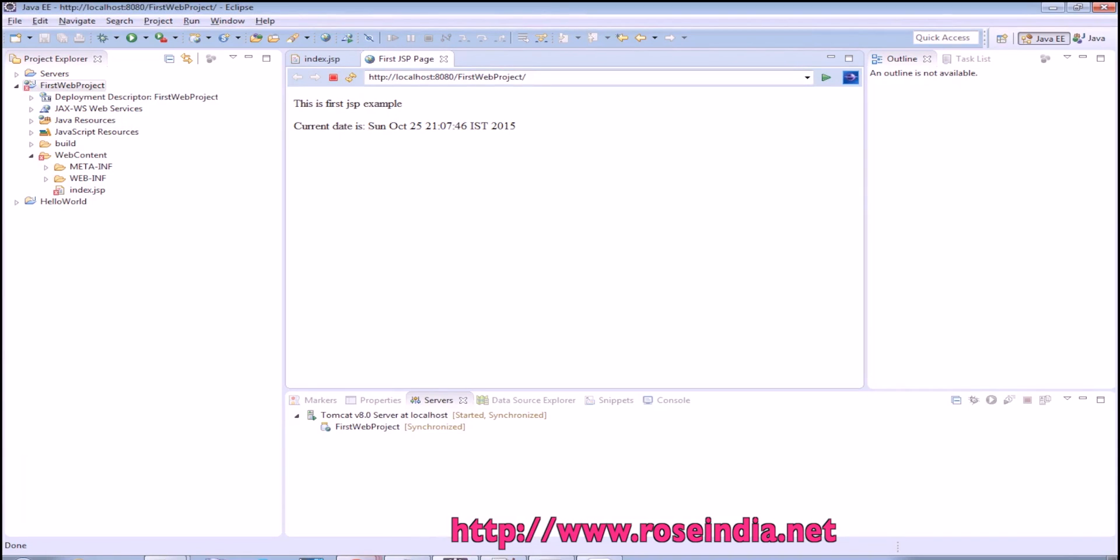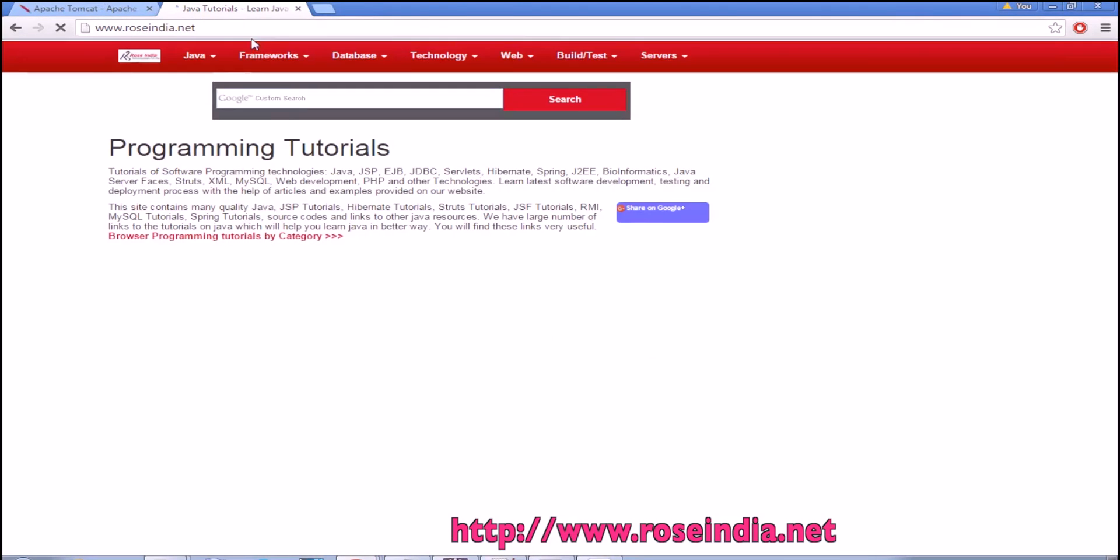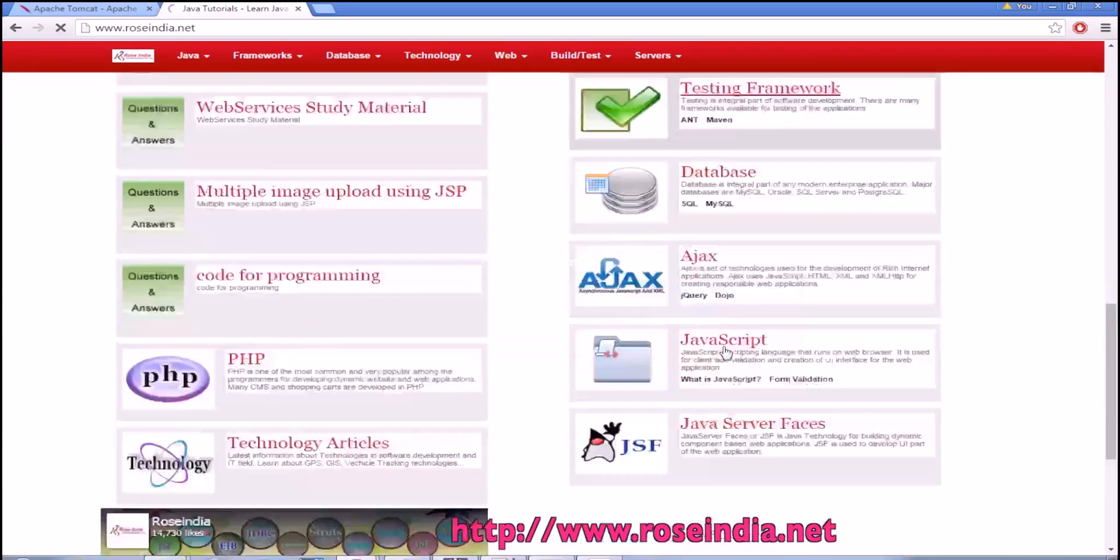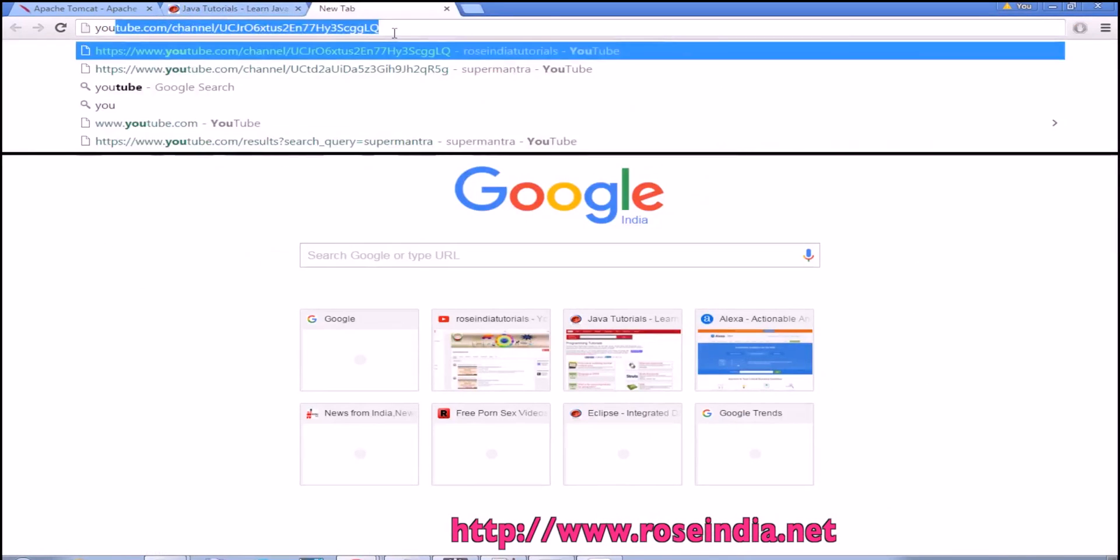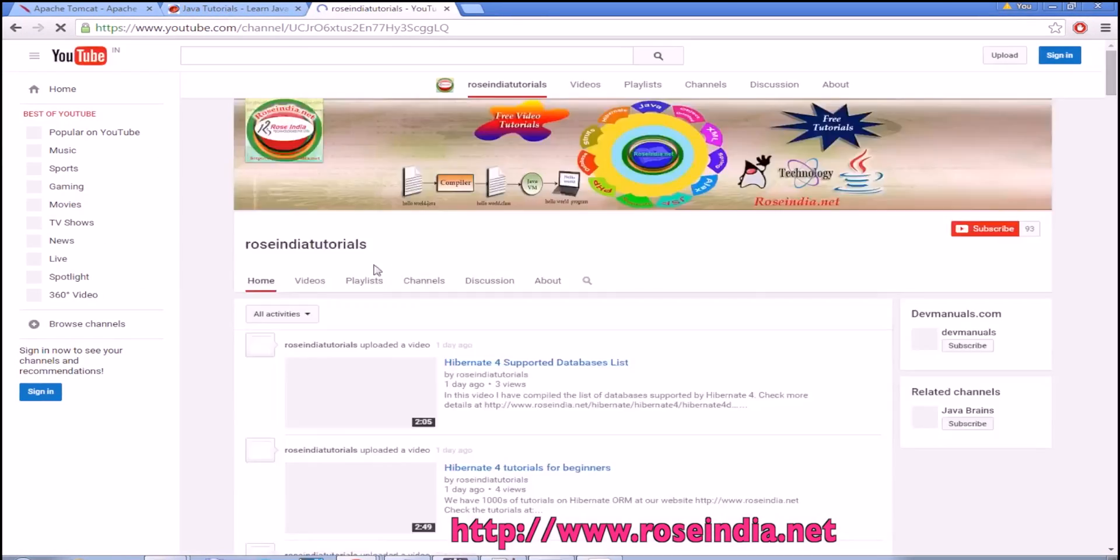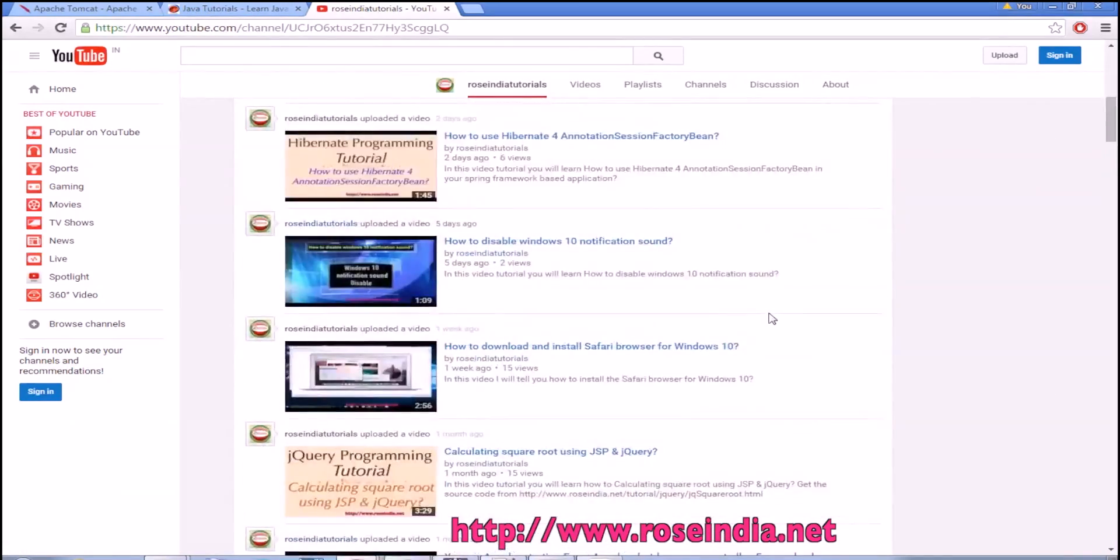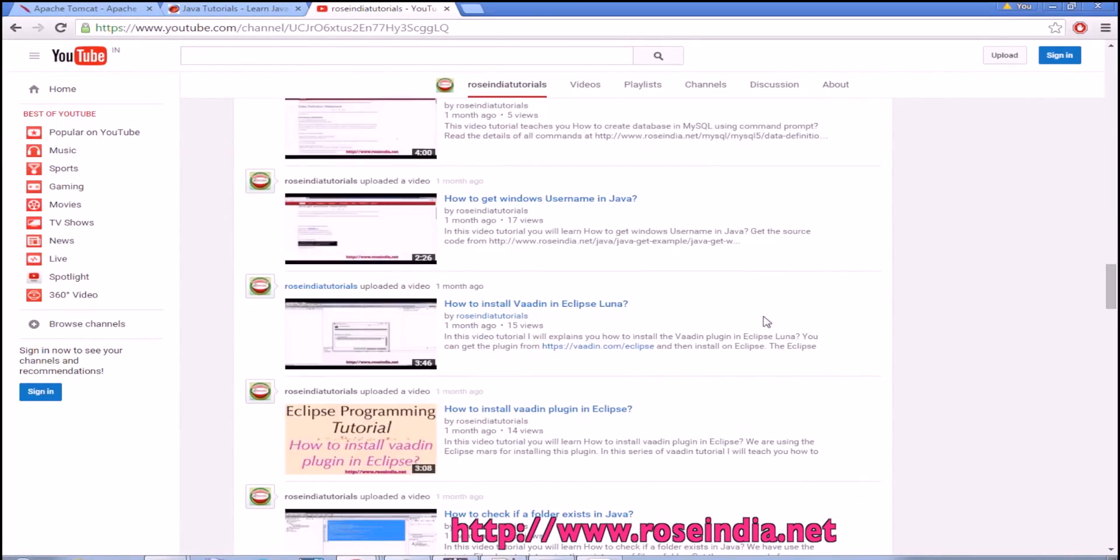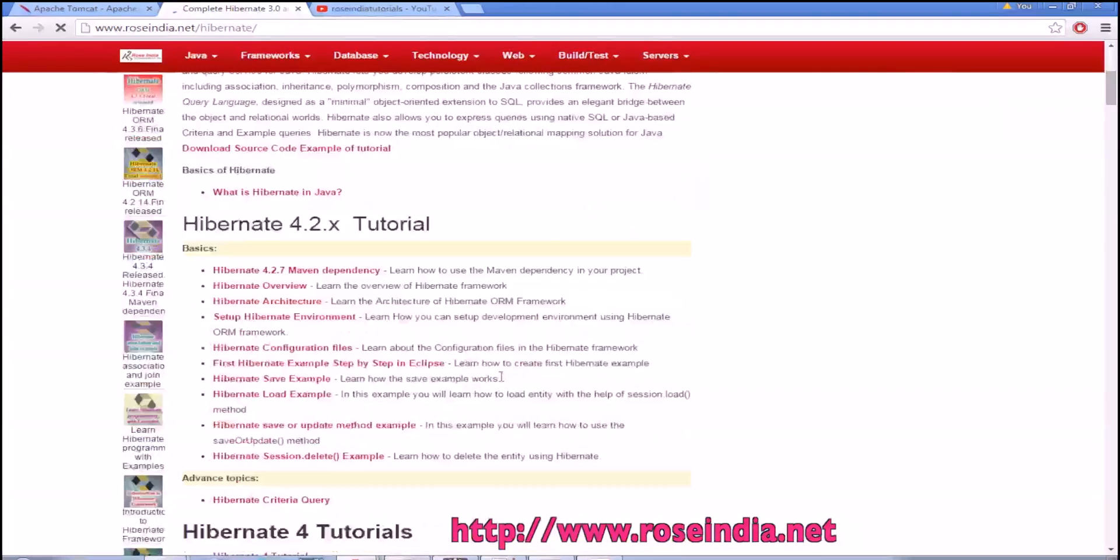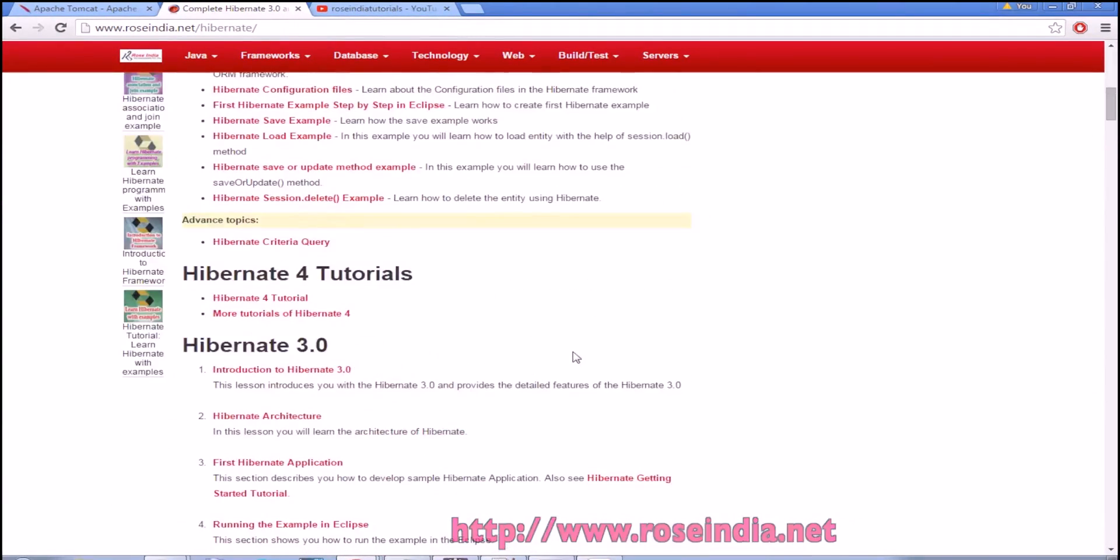You can visit our website www.roseindia.net and here you will find thousands of tutorials on different programming languages. You can also browse our videos on the YouTube channel here. These are the video tutorials that we have already published and you can learn from these tutorials. In the Hibernate section you will find latest tutorials of Hibernate 4 with many examples.